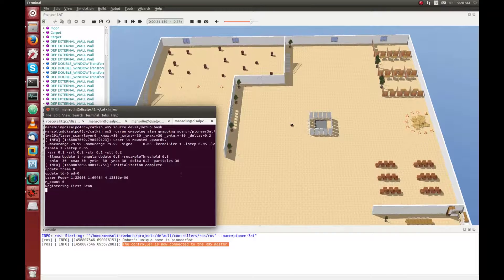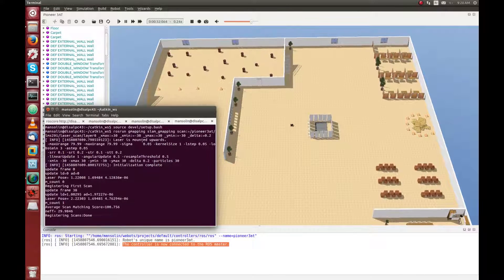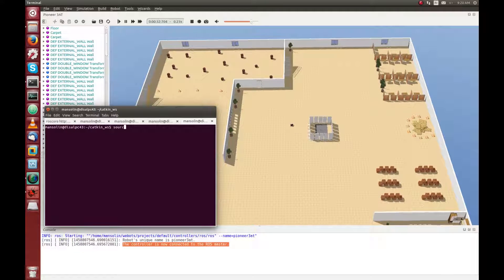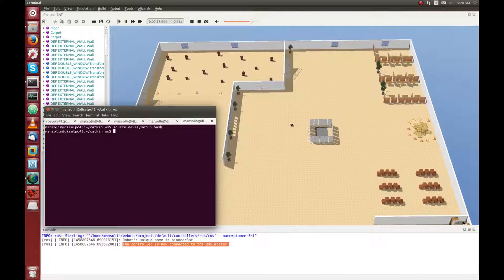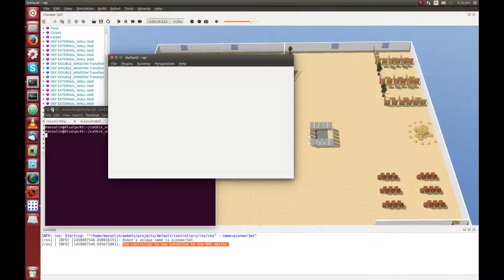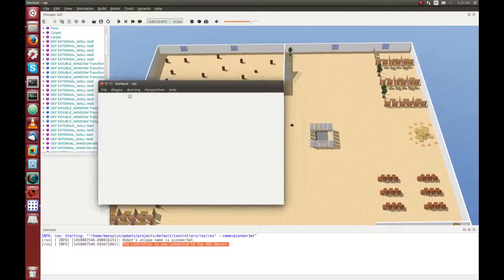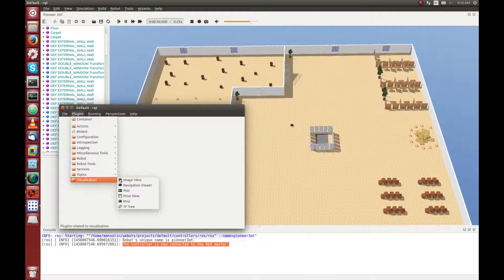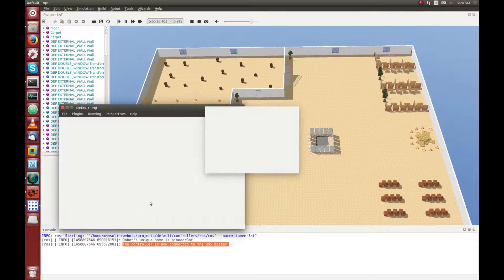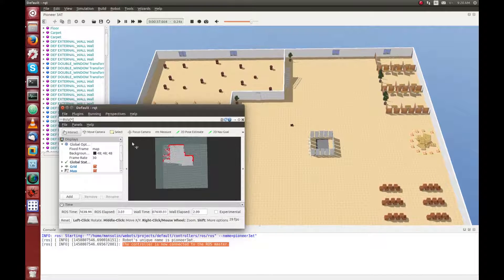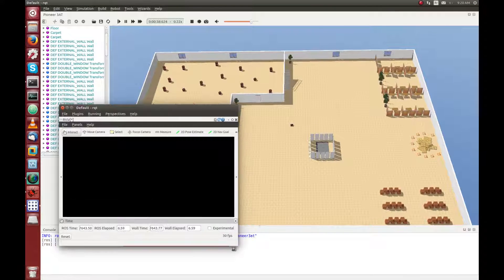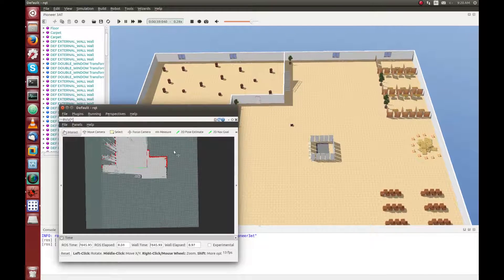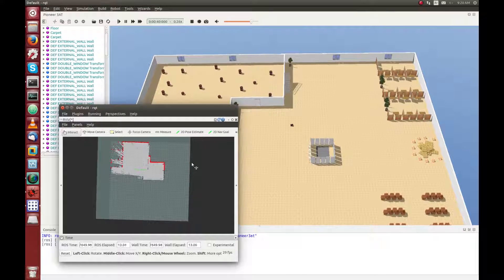Here we start the SLAM. But we don't see anything, so we are going to use the RQT packages in order to visualize everything. So now, we have the RQT package, and we are going to insert an RViz plugin. Here, in RViz, you can directly see in red the output of the SICK laser scanner, and you can also see the current state of the map created.